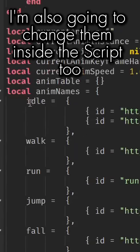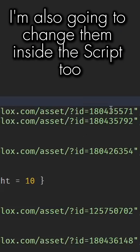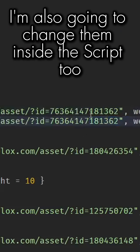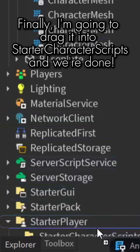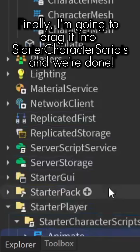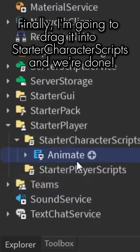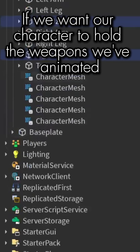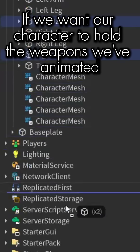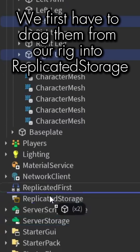I'm also going to change them inside the script. Finally, I'm going to drag it into Starter Character Scripts and we're done — well, not yet. If we want our character to hold the weapons we've animated, we first have to drag them from our rig into Replicated Storage.